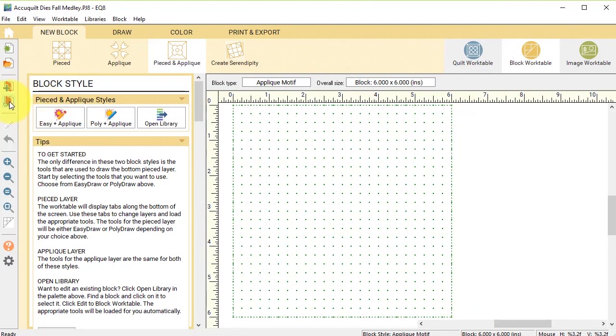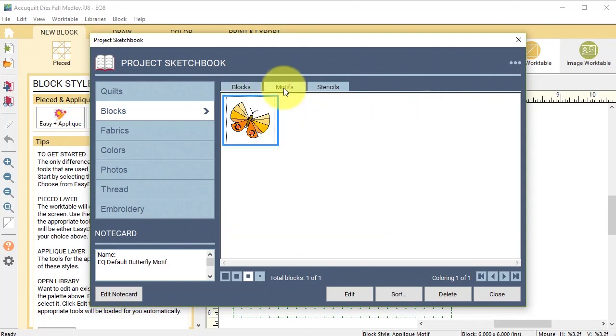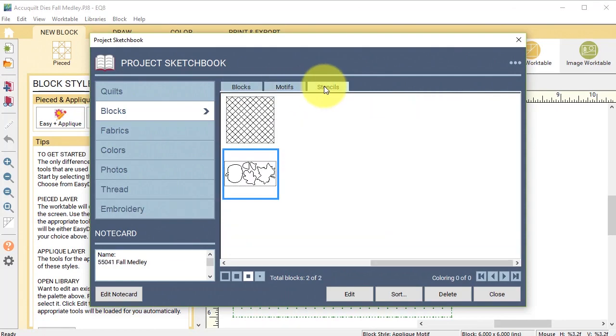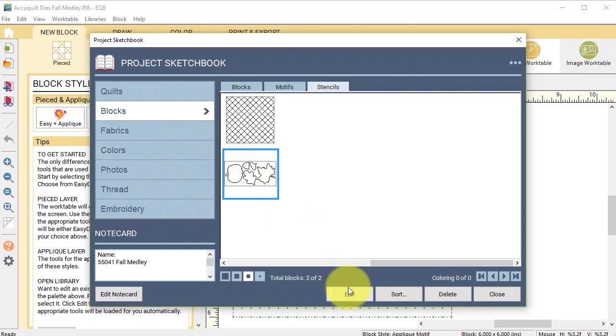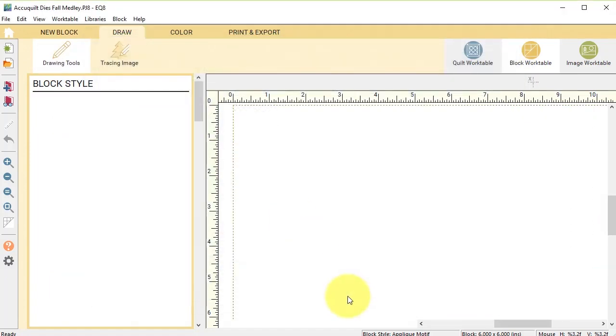Now if we view the project sketchbook, notice that it's not in blocks or motifs but is in the stencil tab, and we're going to go ahead and select it and select edit.